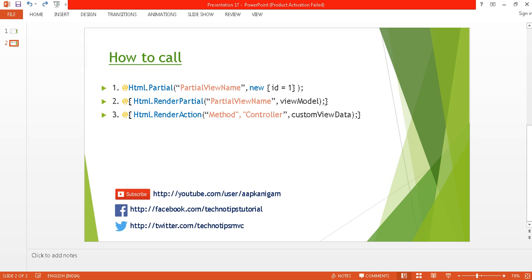The second method is Html.RenderPartial. You can pass the partial view name and any parameter. In all three methods, the first parameter is required and the rest are optional. The third method is Html.RenderAction — you just need to pass the method name. If you are calling the partial from the same controller, you don't need to pass the controller name. We will discuss each method practically.